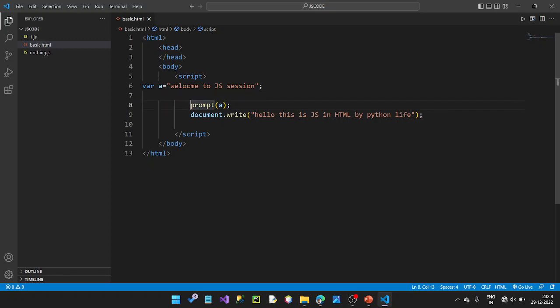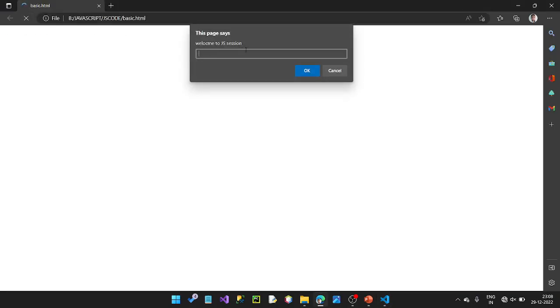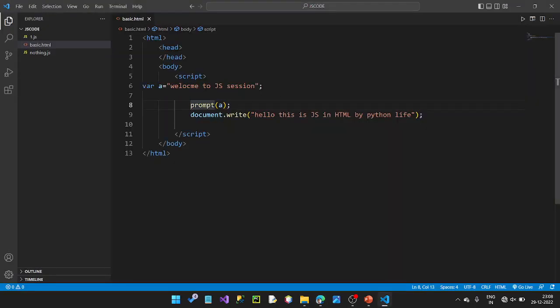We have a prompt here. Welcome to JavaScript session. When we have a prompt, we have a value here. We will see the value. Welcome to JavaScript session. Please enter your name.